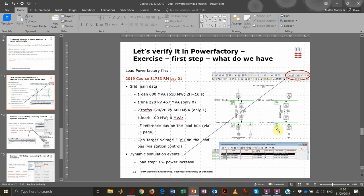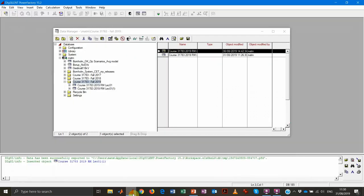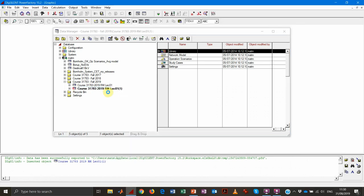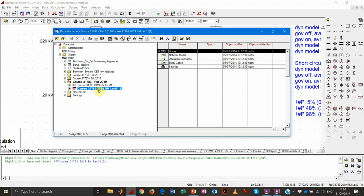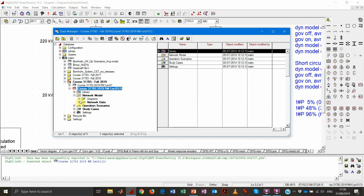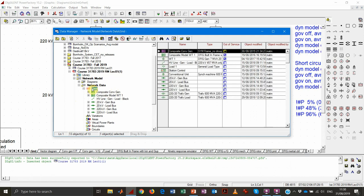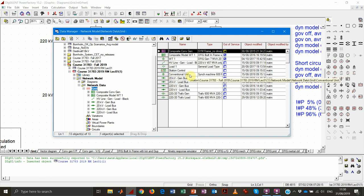The event we will be analyzing is an increase in load consumption equal to 1%. Now let's go into PowerFactory and see the grid we just described. Let's open the project. From the data manager, you can always navigate all the information in the project. Specifically, under the grid subfolder, we have an overview of the buses, components, different elements, and the dynamic models associated.